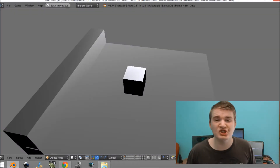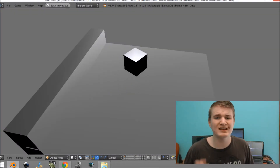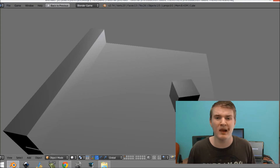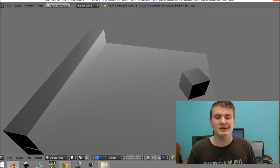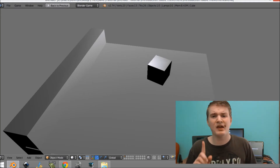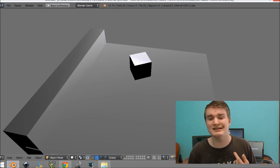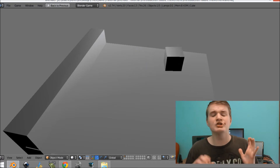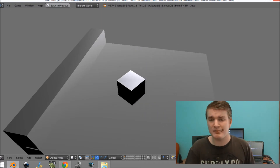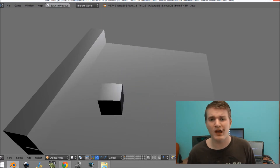Hey guys, my name is John Hamilton and today I'm going to be teaching you how to set up some basic movement for your player. I'm going to be teaching you how to use the keyboard, the motion actuator, and sensor to move your player around — rotate it and move it back and forth.